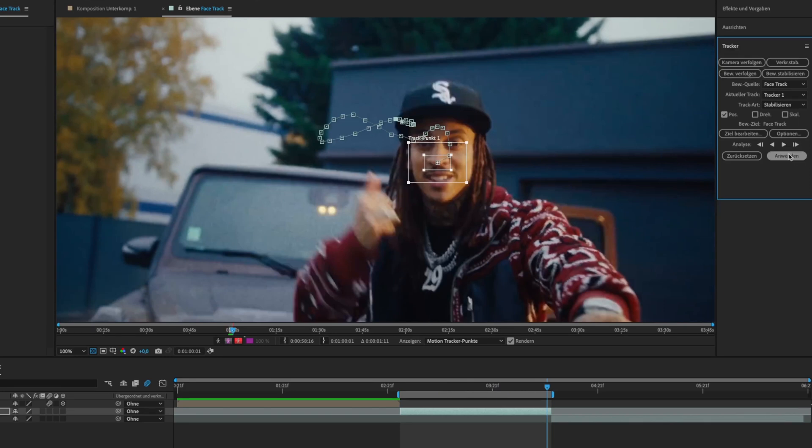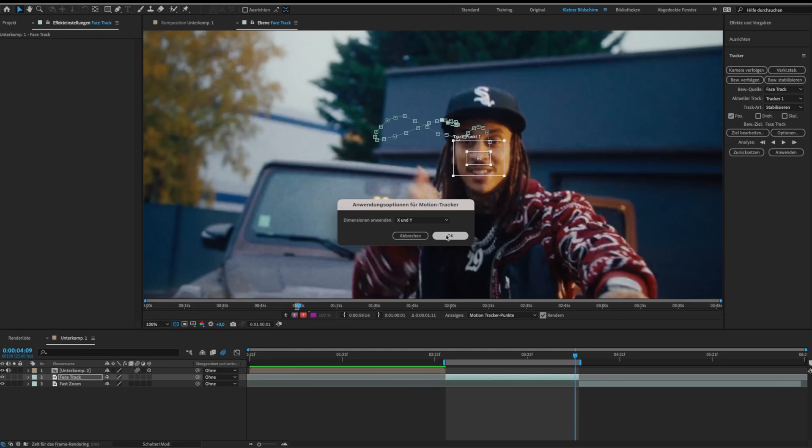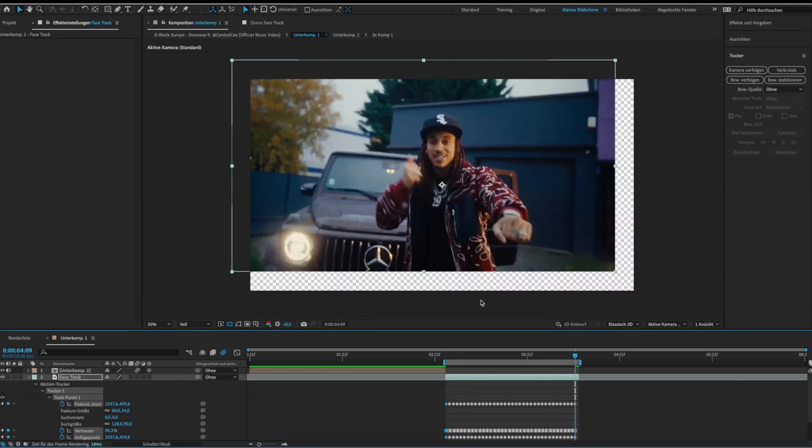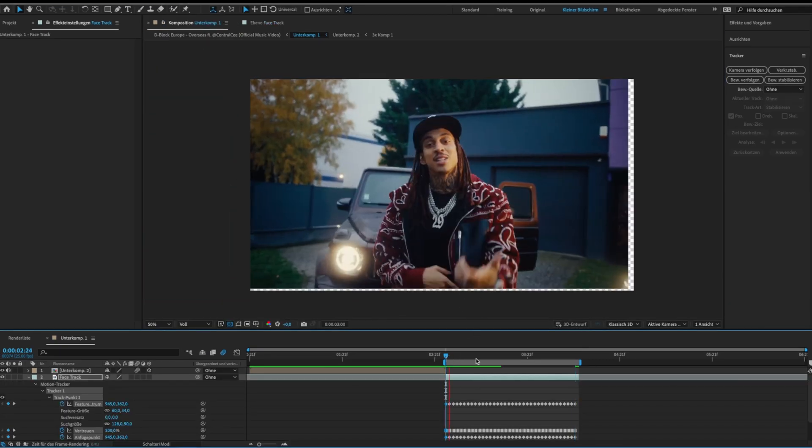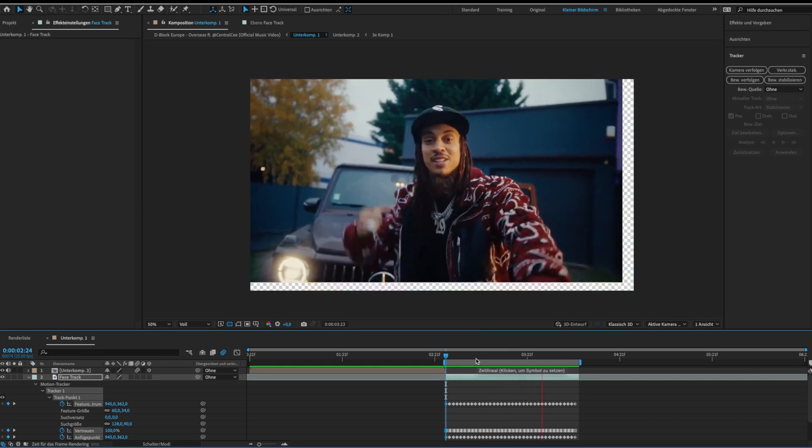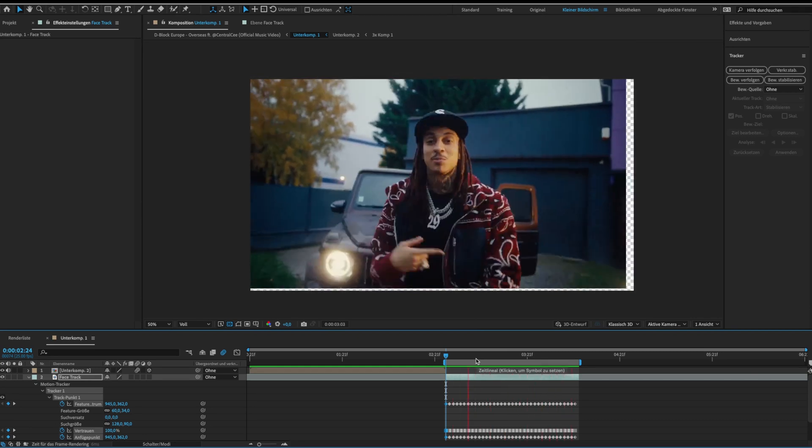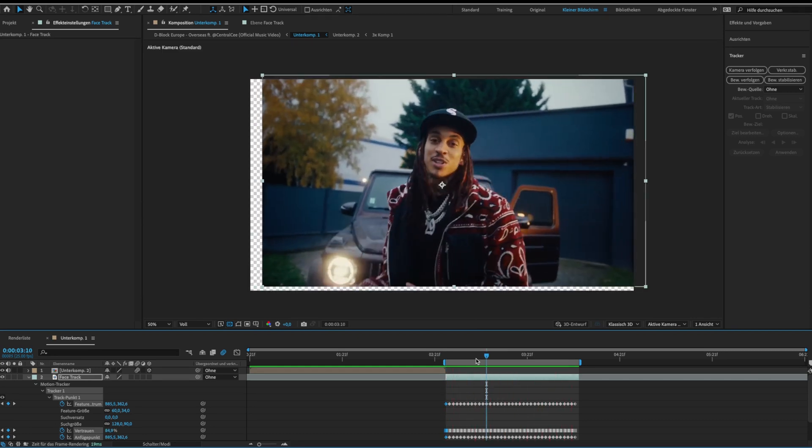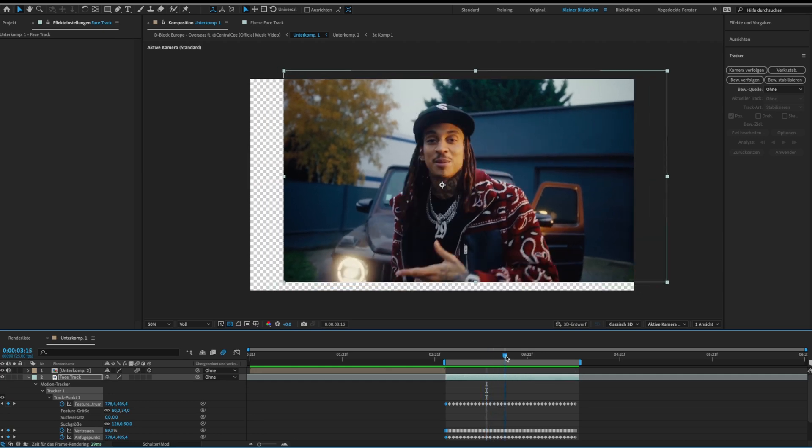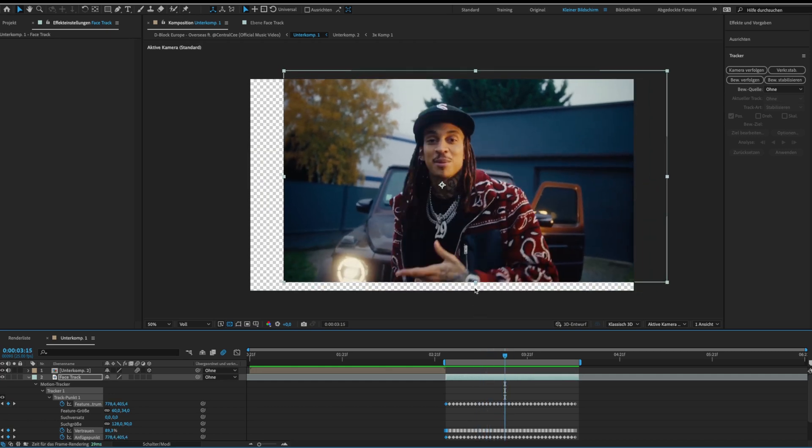When the tracking is good click on apply and on ok. Now your tracked point should always be in the center. The only thing we need to do now is to scale the clip up until there are no empty spaces.